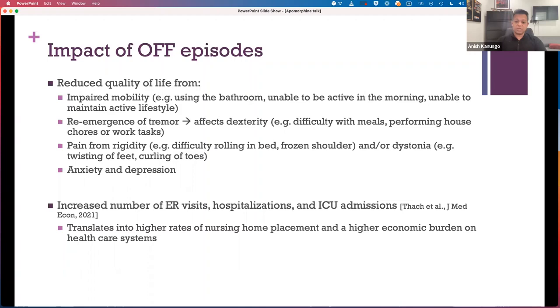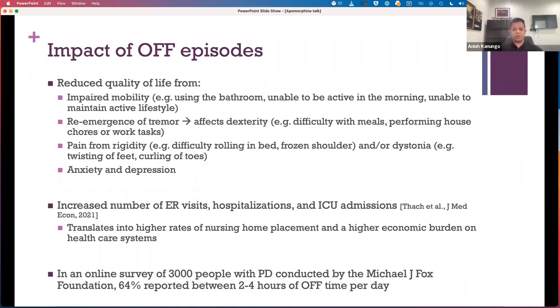A recent online survey of 3,000 people with Parkinson's disease by the Michael J. Fox Foundation concluded that 64% of people with Parkinson's disease will experience between two to four hours of off time during a typical day.